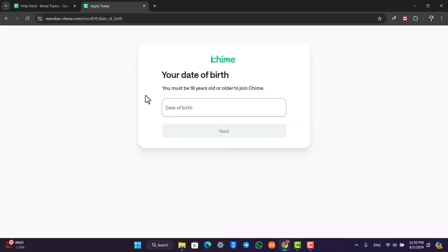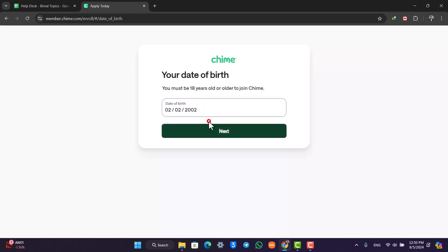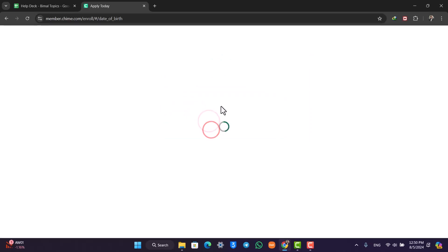Once you've filled out this form by clicking the next option, you'll be able to enter other details and enroll for a Chime banking account. This way you'll be able to open up your Chime bank account.